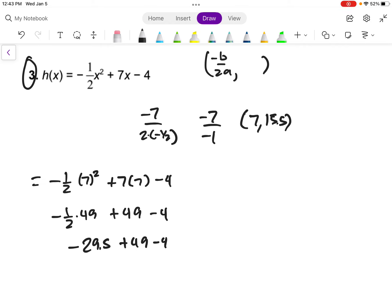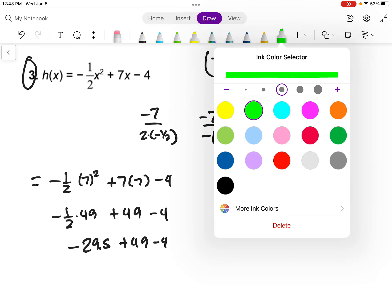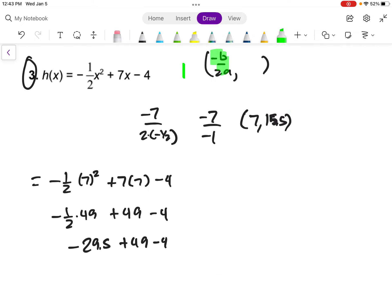So to summarize: I used the formula negative b over 2a to find the x-coordinate of the vertex, which came out to 7. Then I plugged 7 back into the equation to get the y-coordinate of 15.5. That gives me the vertex at (7, 15.5). Feel free to use a calculator for all of this.